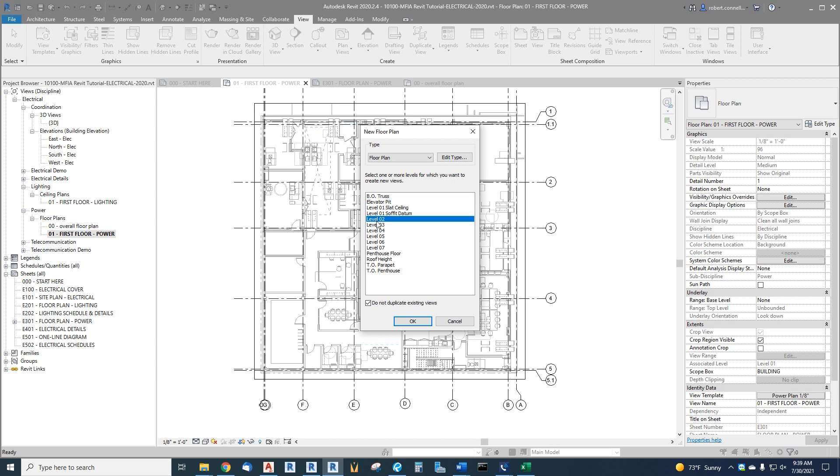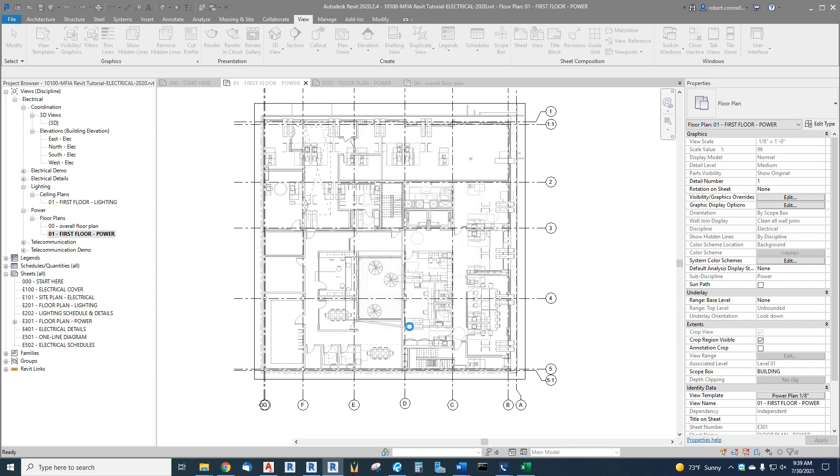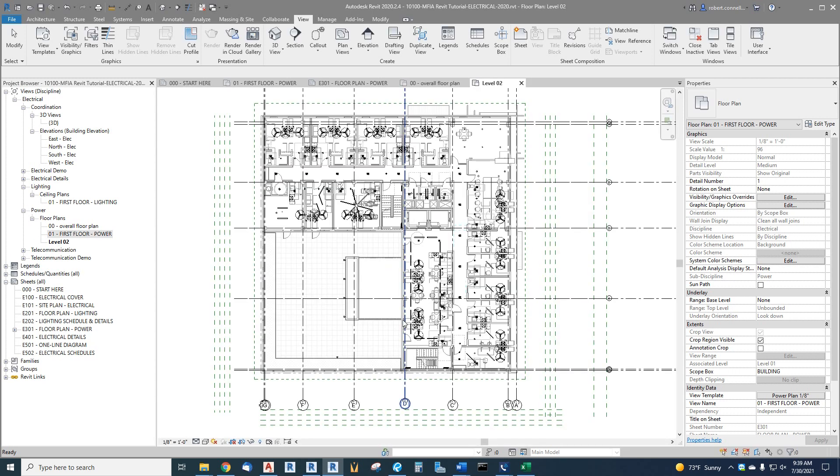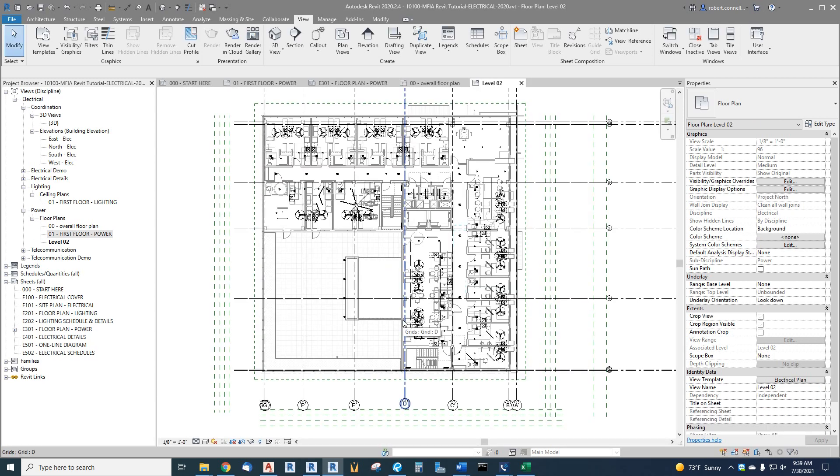Now we could highlight a number of levels and make them all at once. But right now, I just want to focus on one level at a time to show you the process. So level two, okay. Okay, it created a level two, and here it is on the left.